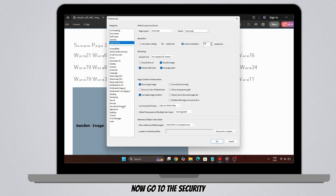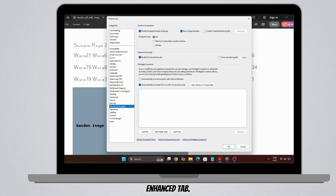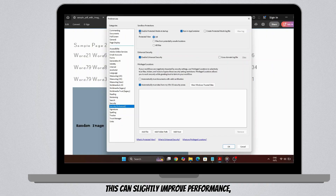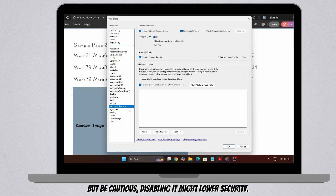Now go to the Security Enhanced tab. Uncheck the box for 'Enable Protected Mode at Startup.' This can slightly improve performance, but be cautious — disabling it might lower security.